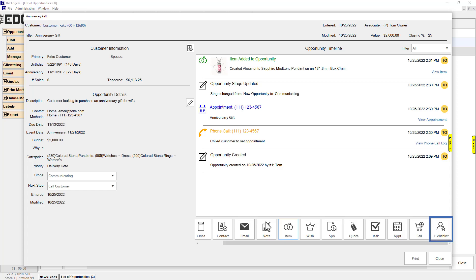Wish List: Create a new wish list item. You can either select an item in the event's timeline to turn into a wish, or, if you do not select anything, you can create a brand new wish for any stock or non-stock item.